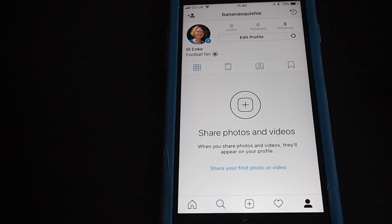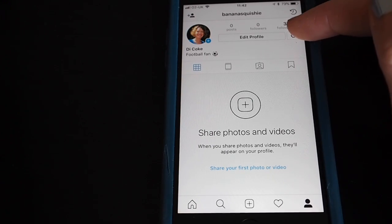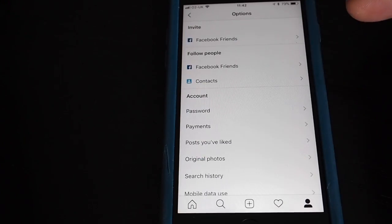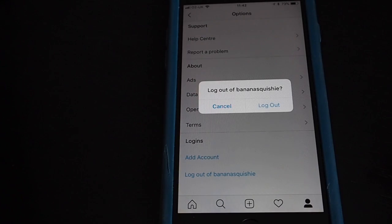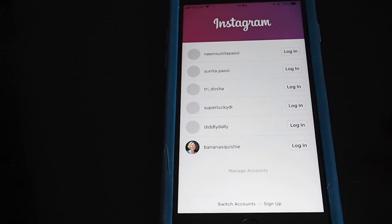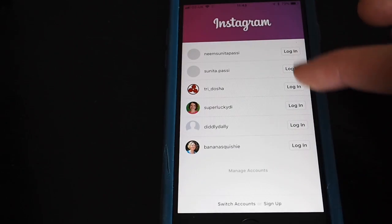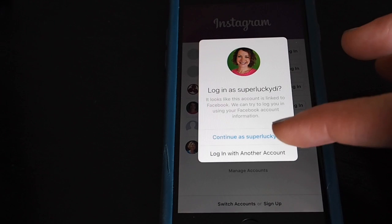So that's how you set up your Instagram account. I'm now going to go back to my regular account as SuperluckyDi to show you everything else. To do that I'm going to tap on the cog, swipe down to the bottom, log out of that account, and then log back in as SuperluckyDi.